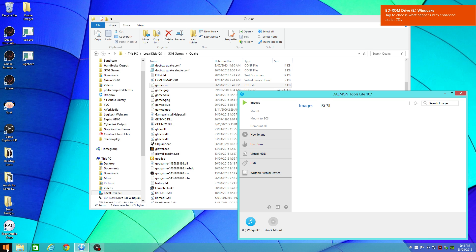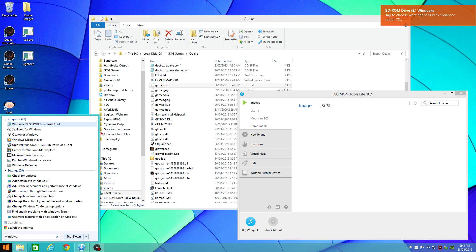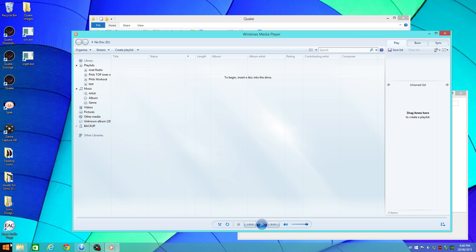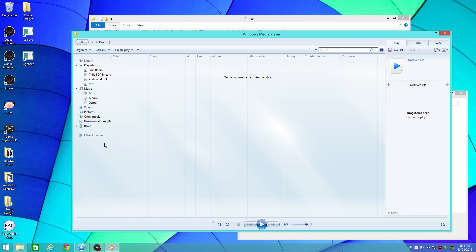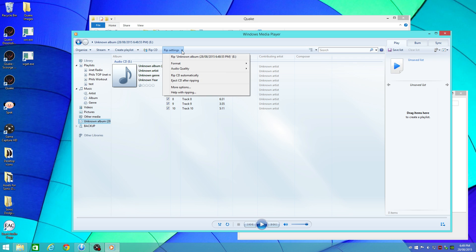To extract the audio files, I'm using Windows Media Player. It's got a really easy feature to extract the audio files. I'm choosing to go with the WAV format because I wanted to keep the raw and lossless quality.